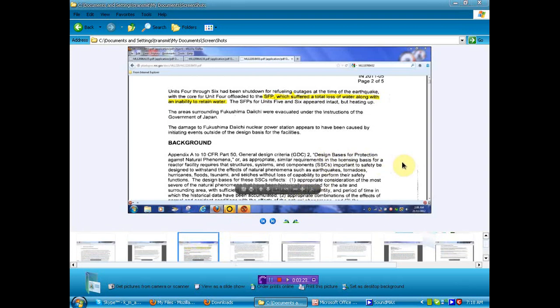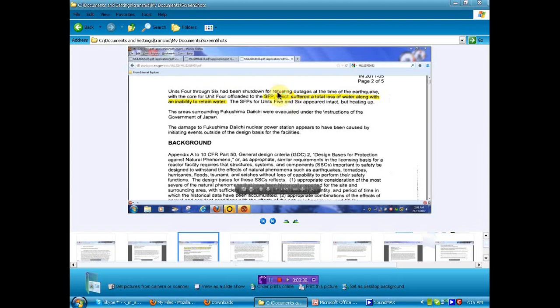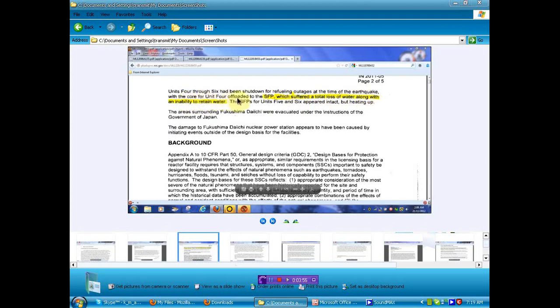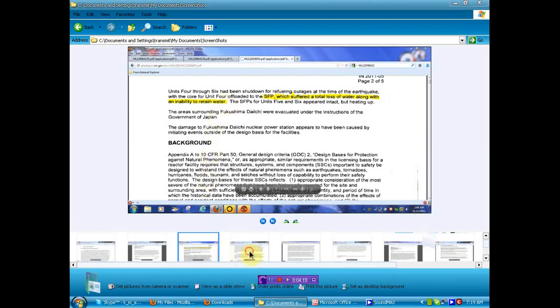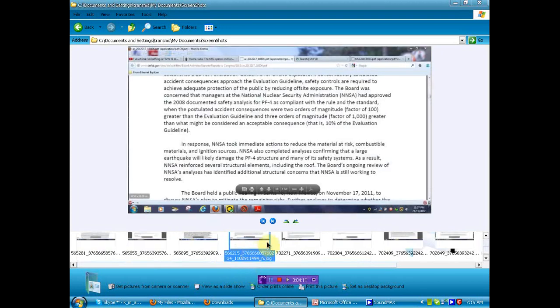Now, this nice little piece of information. Unit 4 through 6 have been shut down for refueling. We were only told that one reactor was shut down for refueling. I believe number 5 the public was informed of. Well, it seems that there were 3 shut down for refueling. Oh, you didn't know about number 6, huh? You didn't know there was a number 6? Now you do. Refueling outages at the time of the earthquake, with the core of Unit 4 offloaded to the SFP, which is spent fuel pool, which suffered a total loss of water, along with inability to retain water. A little more critical than they told us. A lot more critical than they told us.